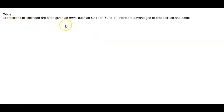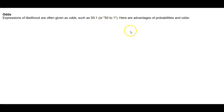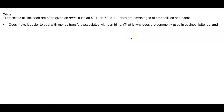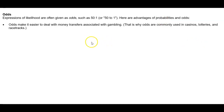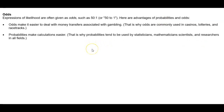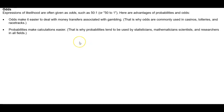Odds. Expressions of likelihood are often given as odds such as 50 to 1. Here are advantages of probabilities and odds. Odds make it easier to deal with money transfers associated with gambling. That is why odds are commonly used in casinos, lotteries, and racetracks. Probabilities make calculations easier.